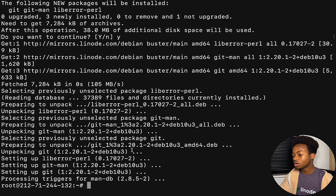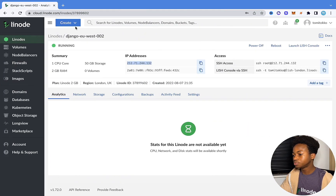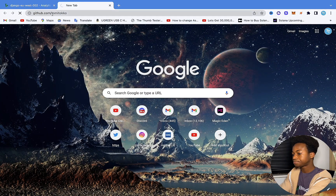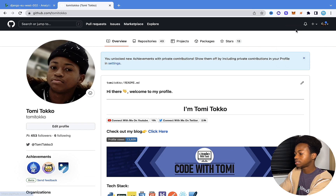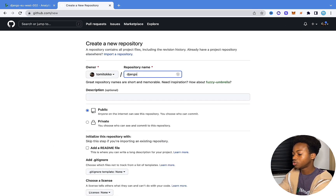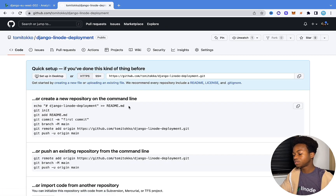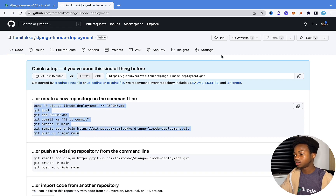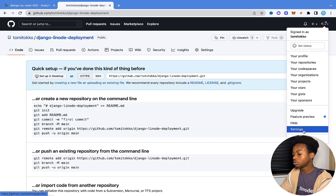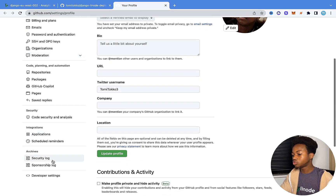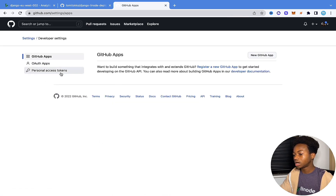So now let me walk you through the steps. Since we have Git installed, the next thing is to create a repository on GitHub. I'm going to go to GitHub, click the plus sign and say 'new repository.' Let's name it something like Django Linode deployment. Make sure it's public and click 'create repository.' Once that's done, we also need a personal access token — go to Settings, then Developer Settings, then Personal Access Tokens.